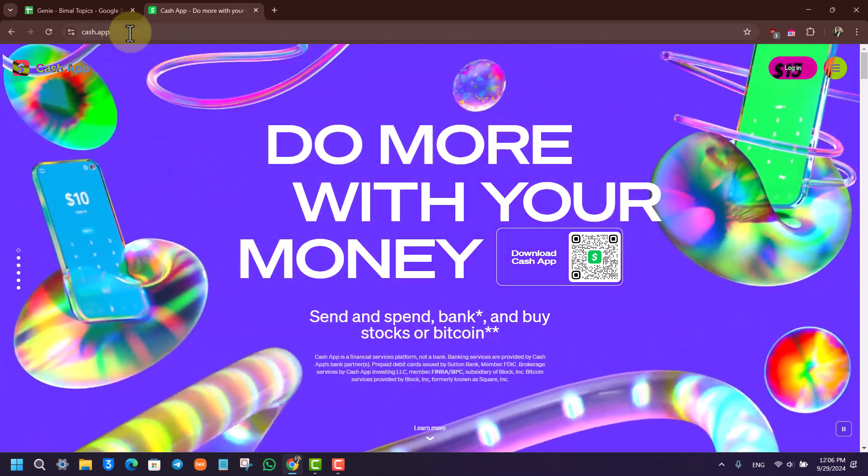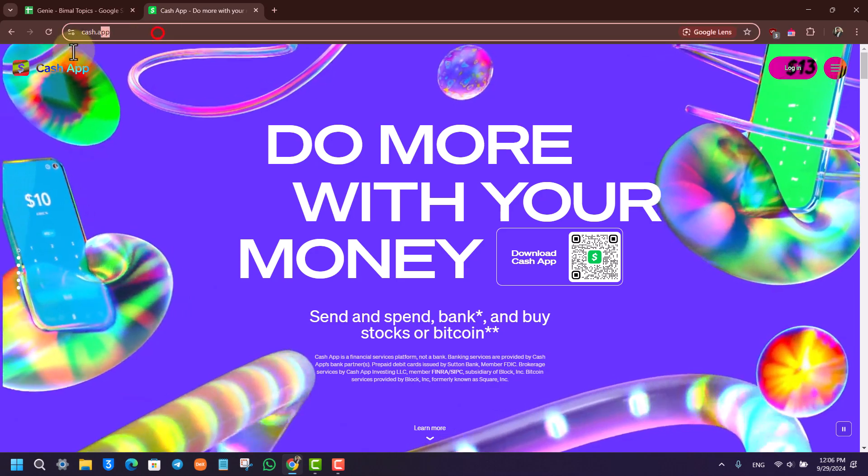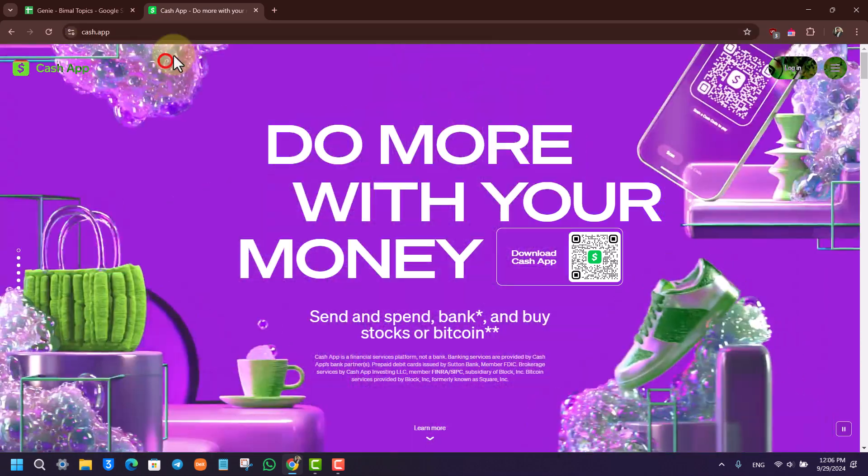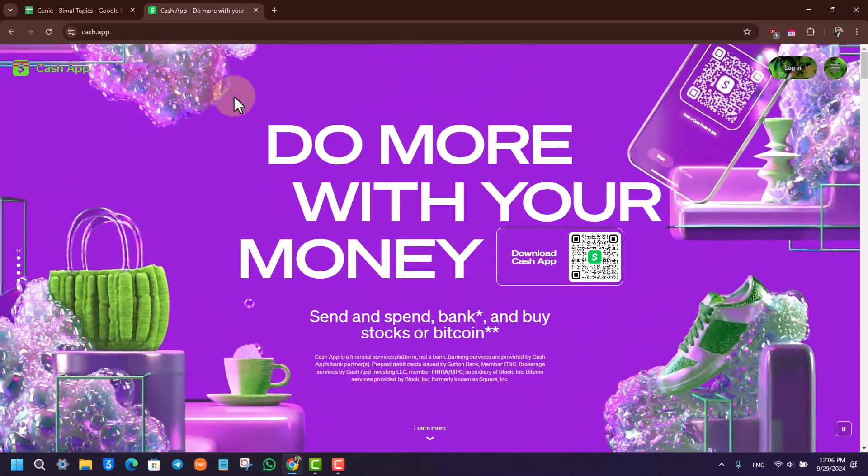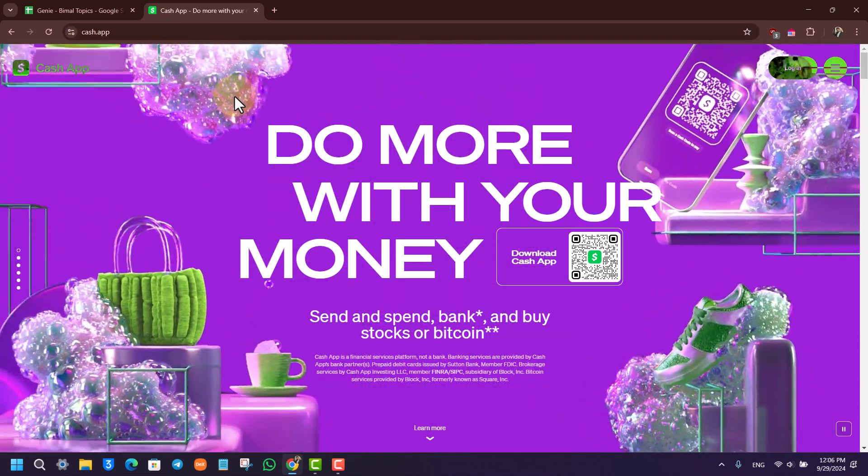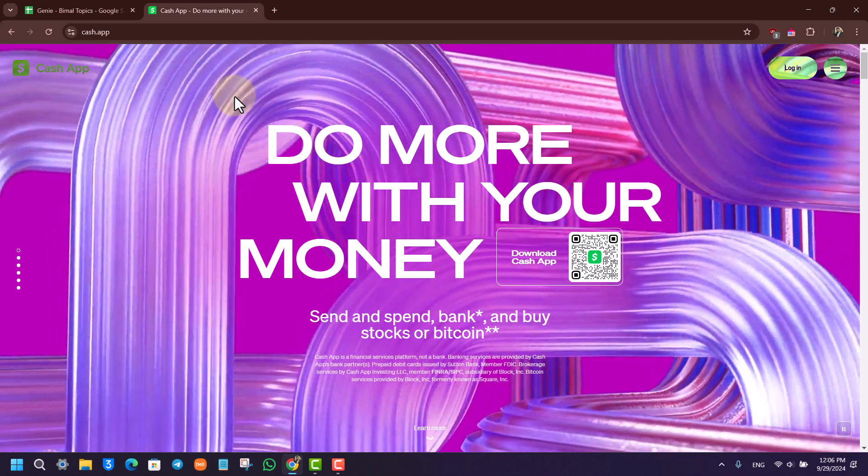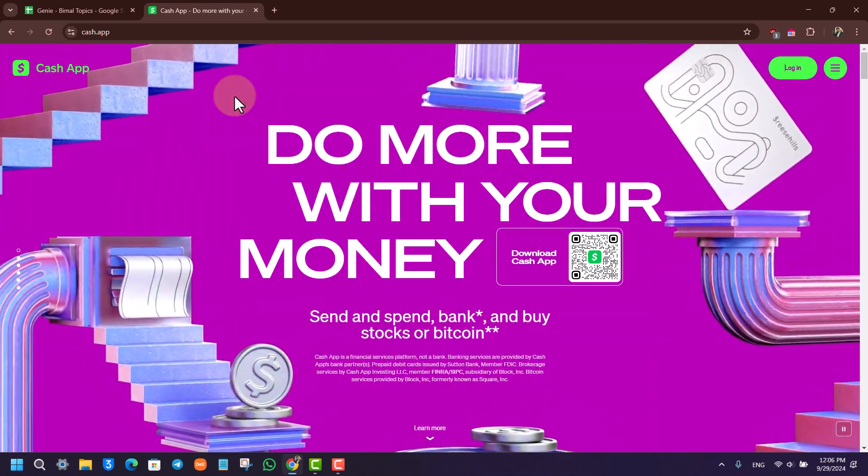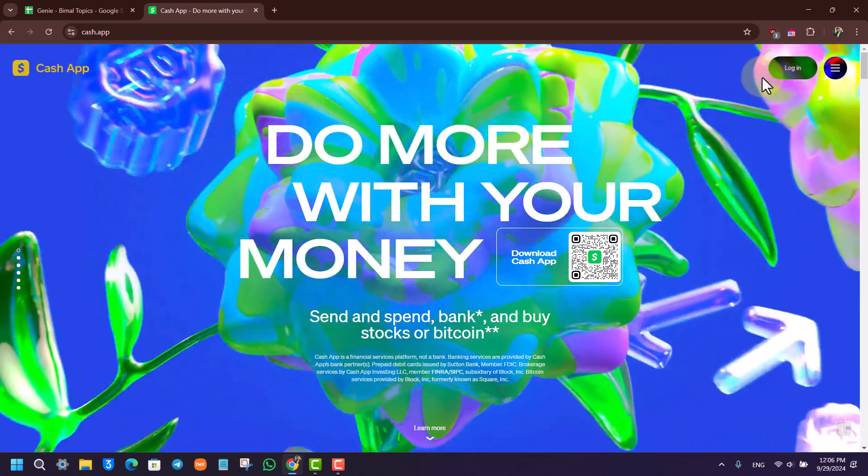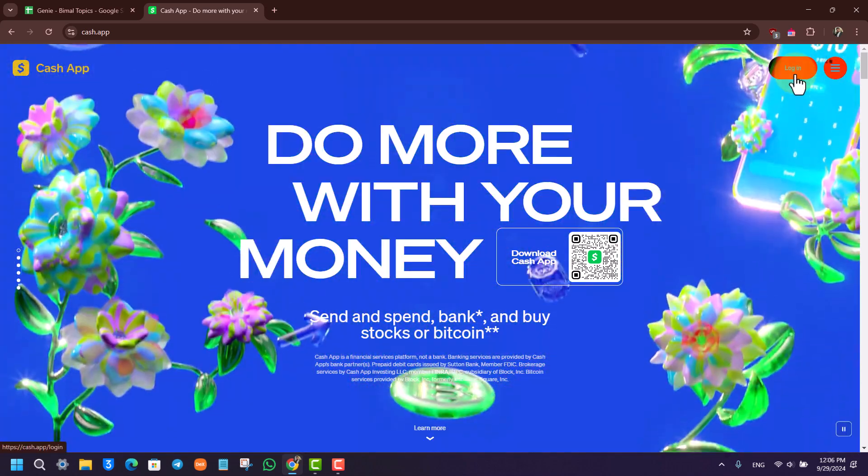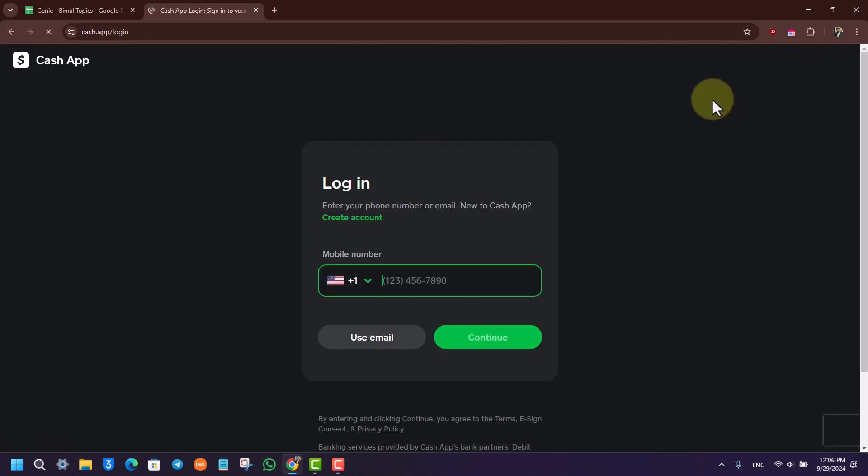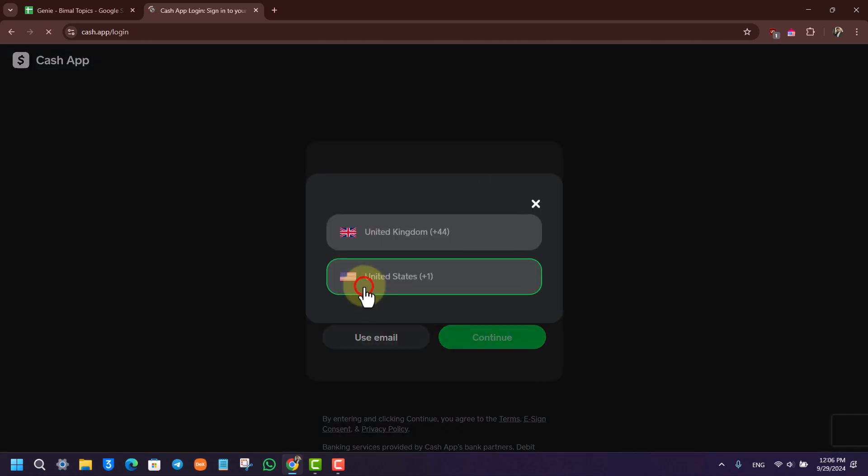Once you go to cash.app, this is the type of interface that you will be able to see. What you can do here is you can see on the top right hand side you'll find a login button. You want to simply click the login button from the top right.